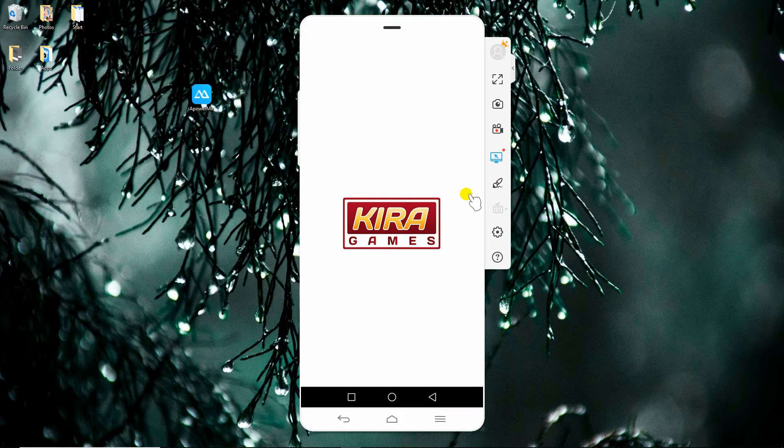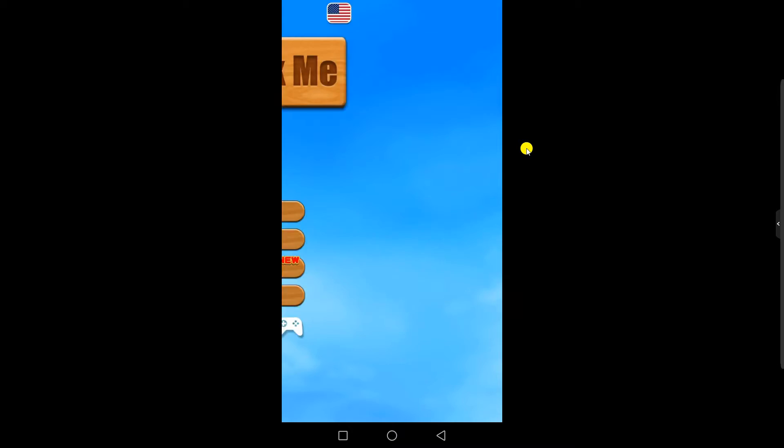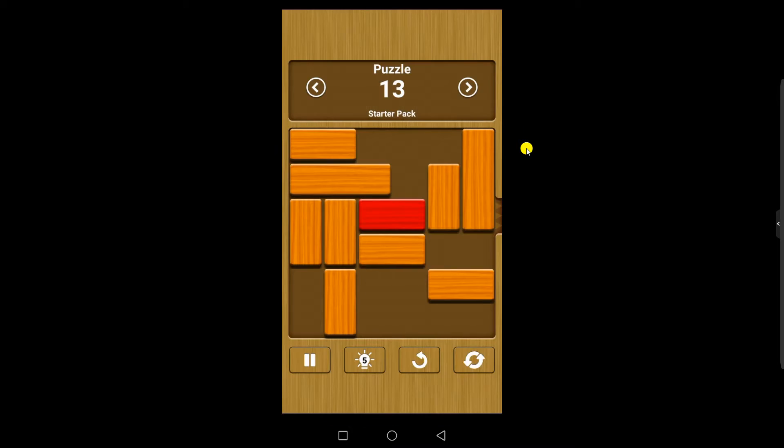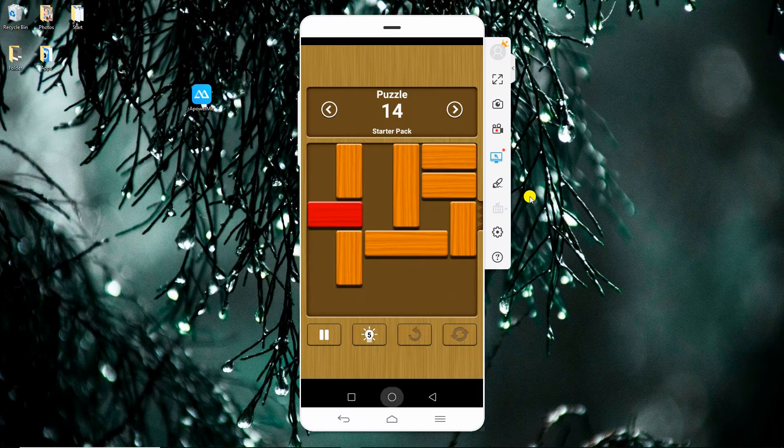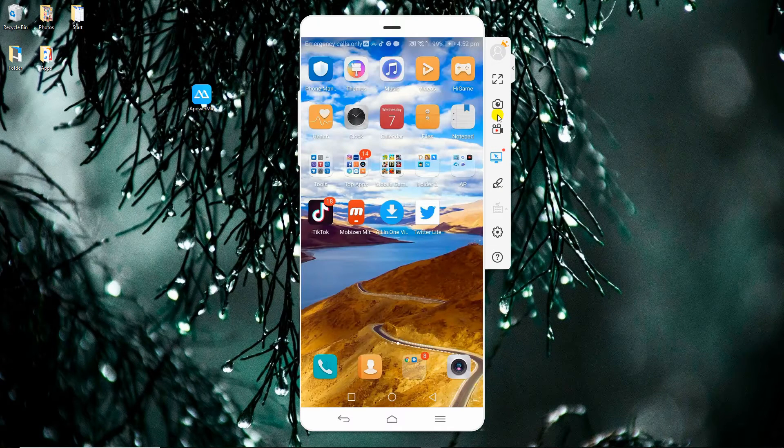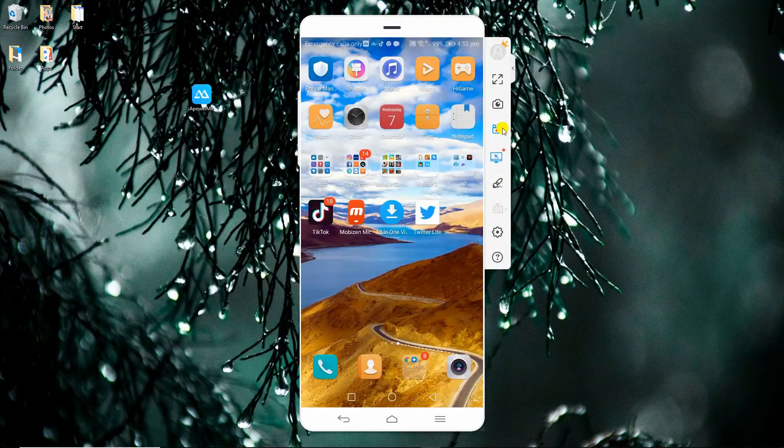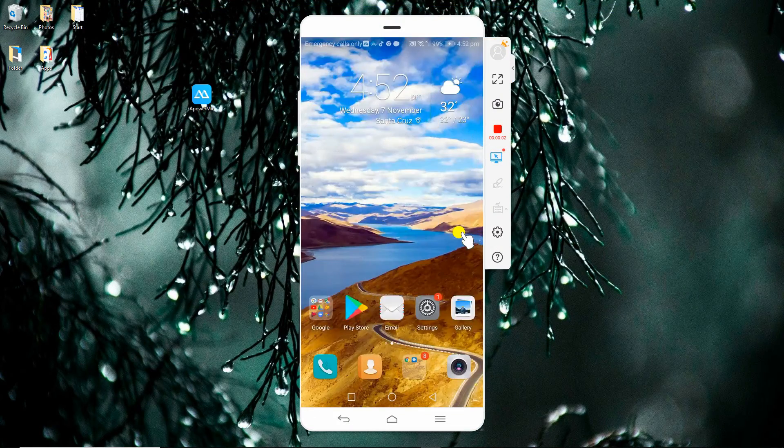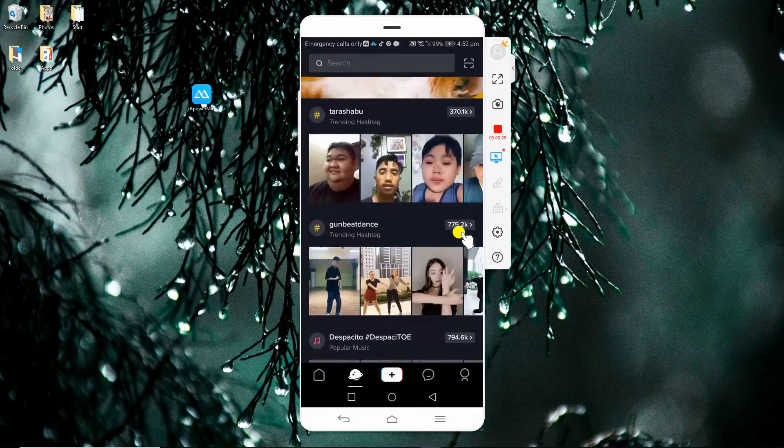You can switch to full screen view by clicking this button. You can also take screenshots and record your screen activity.